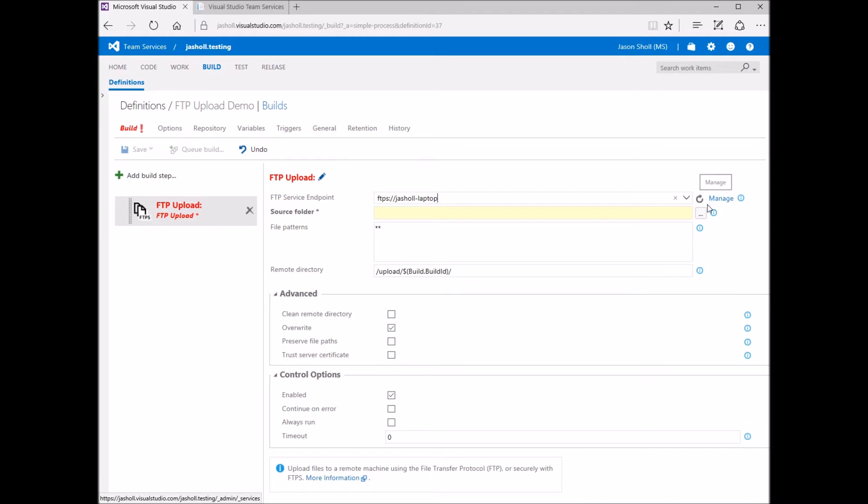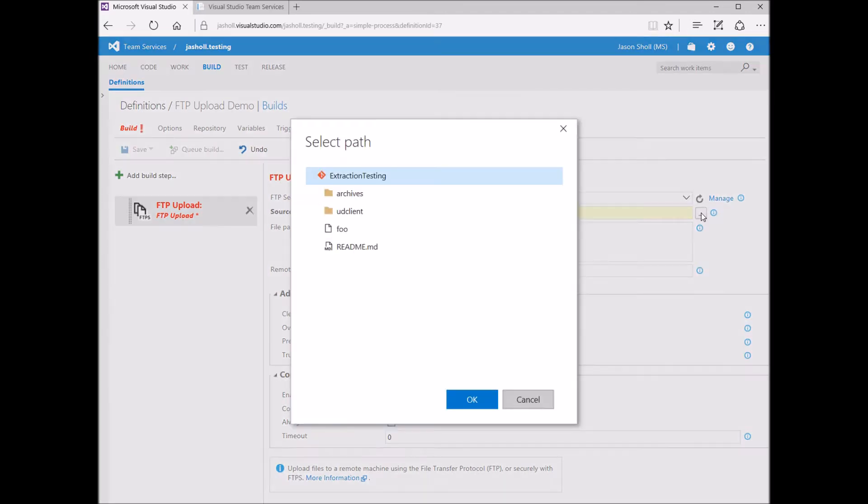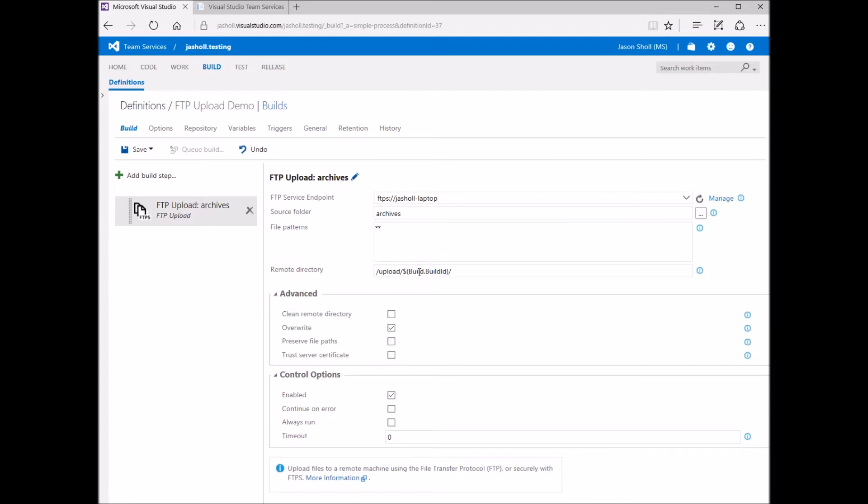Next, I select the source folder from which to upload files. File Patterns is a multi-line input field where each line is a mini-match pattern. This can be used to precisely select which files to upload. For this example, I'm going to leave the default, star star, which recursively selects all files within the Archives folder.